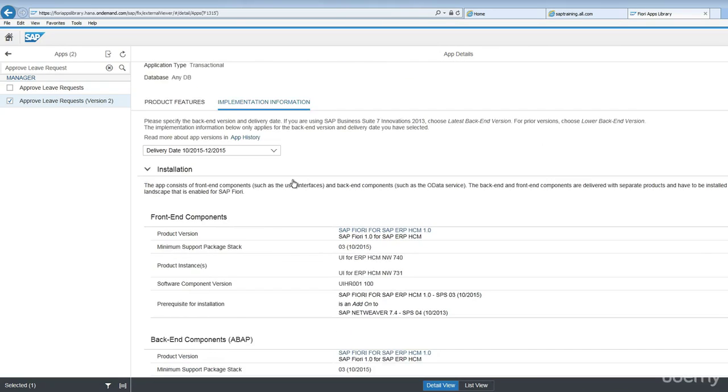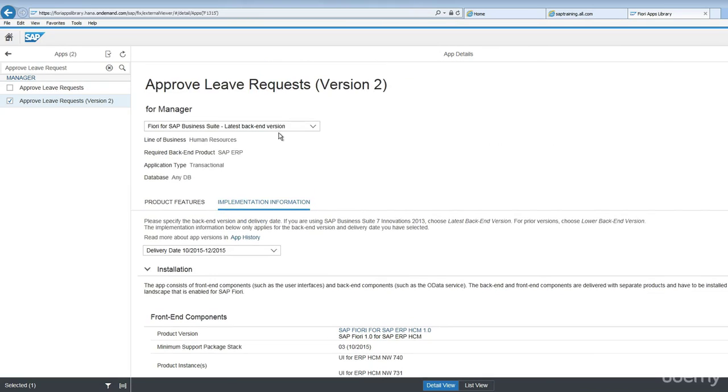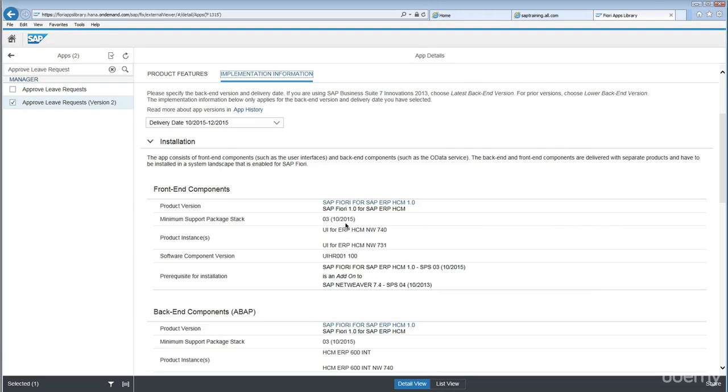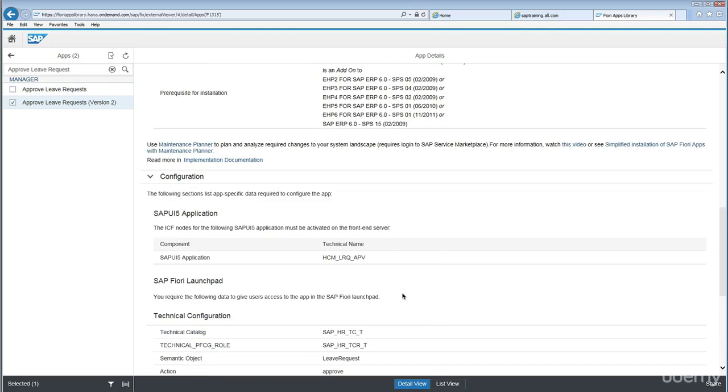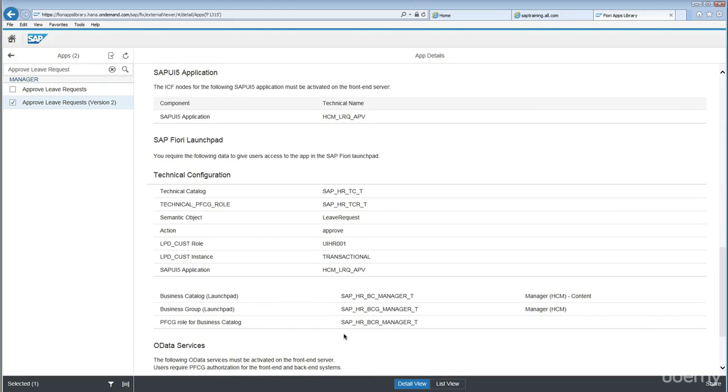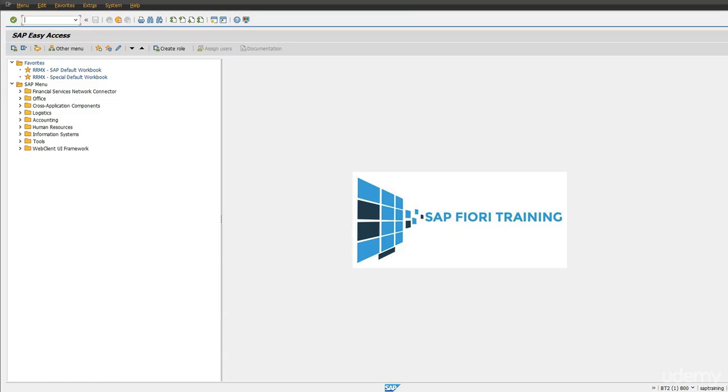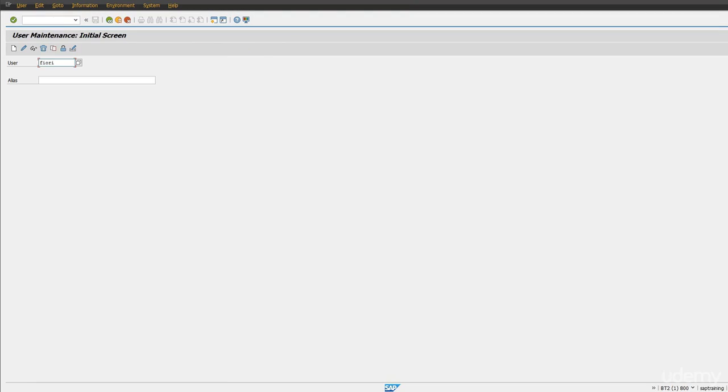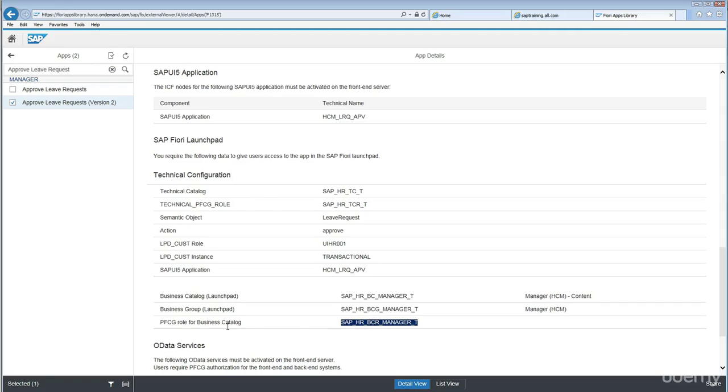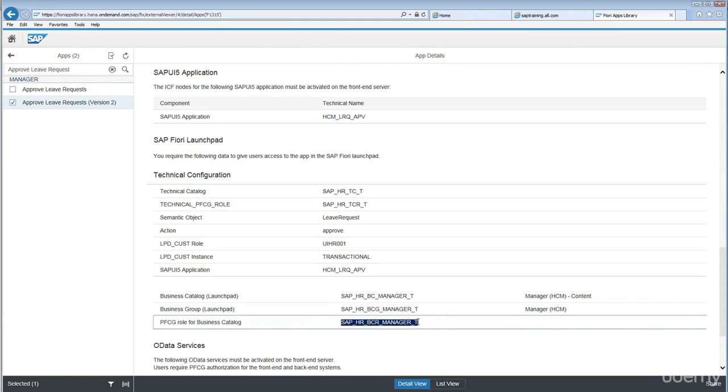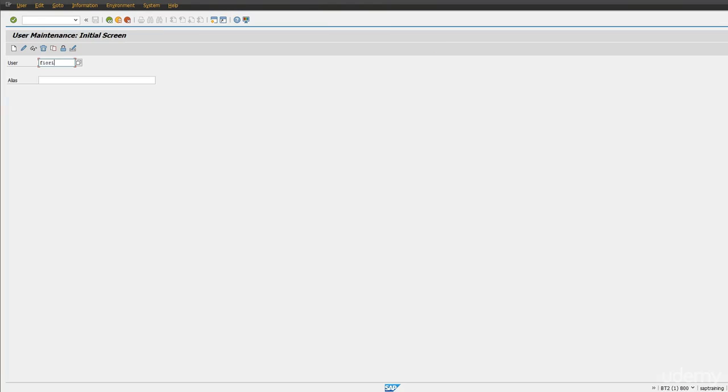Let's create one user and then assign standard PFCG role for this business catalog. Let's go to transaction code. The SAP standard PFCG role for business catalog for this application - let's copy this and assign to a new user, an existing user.